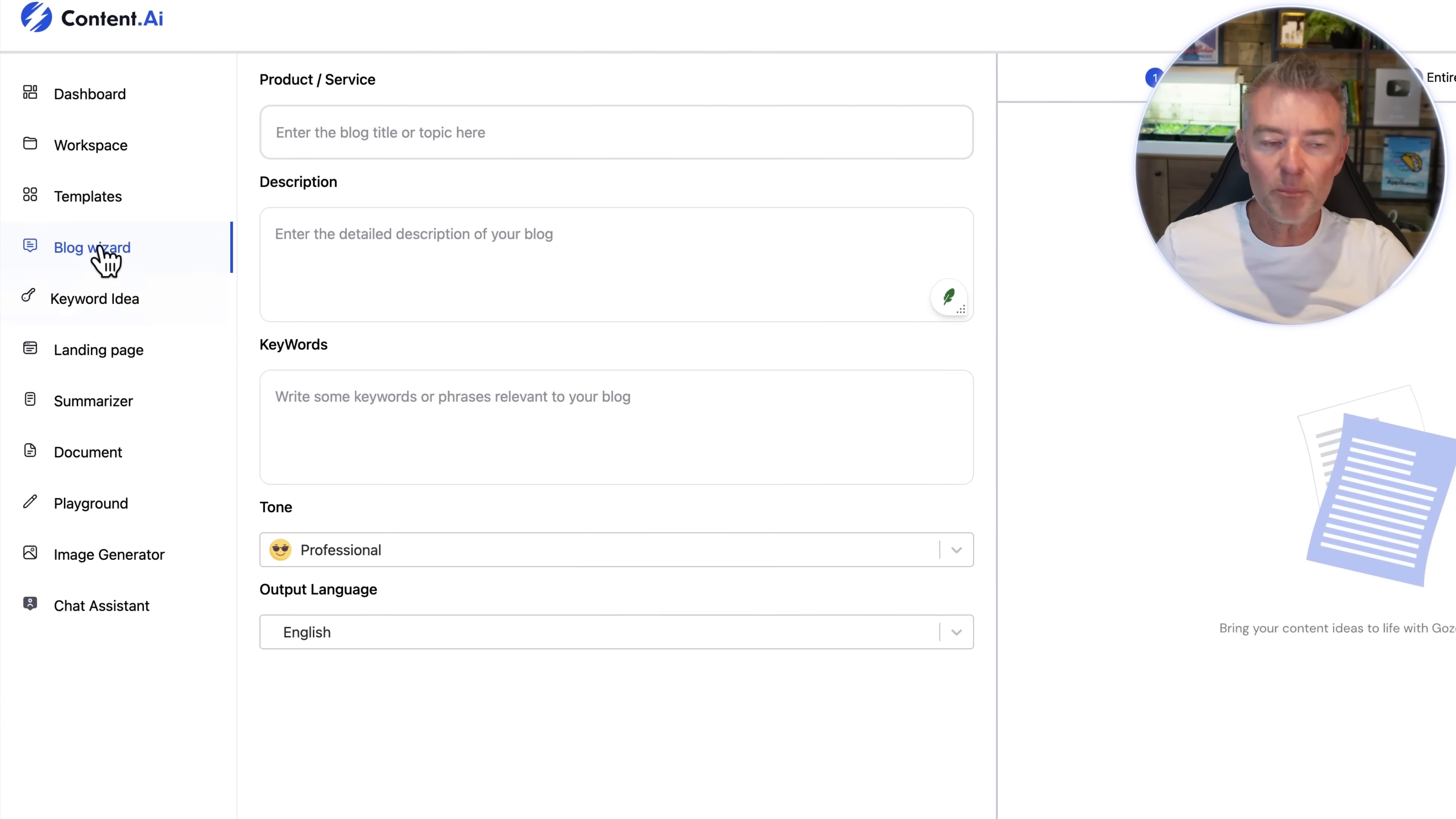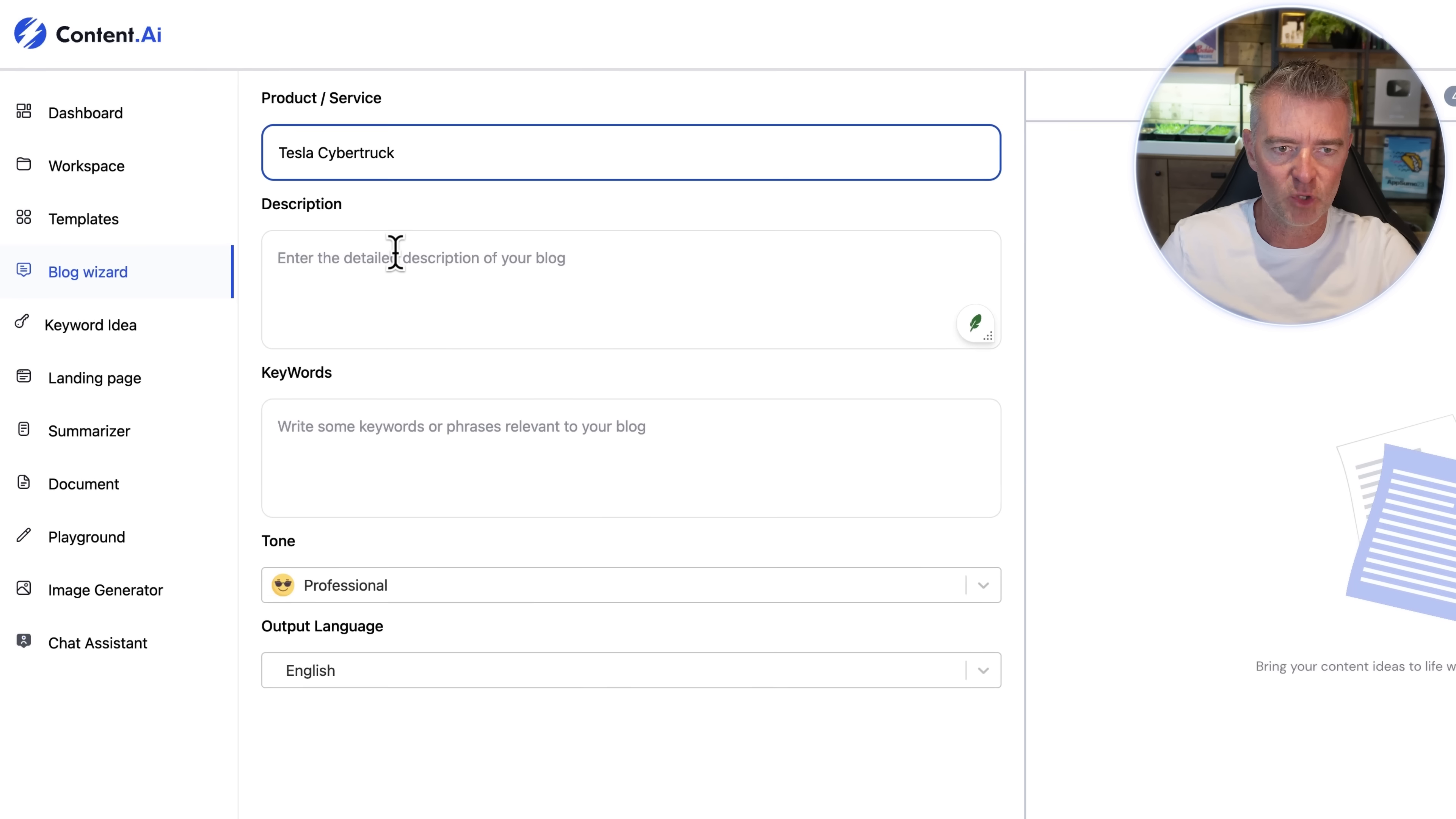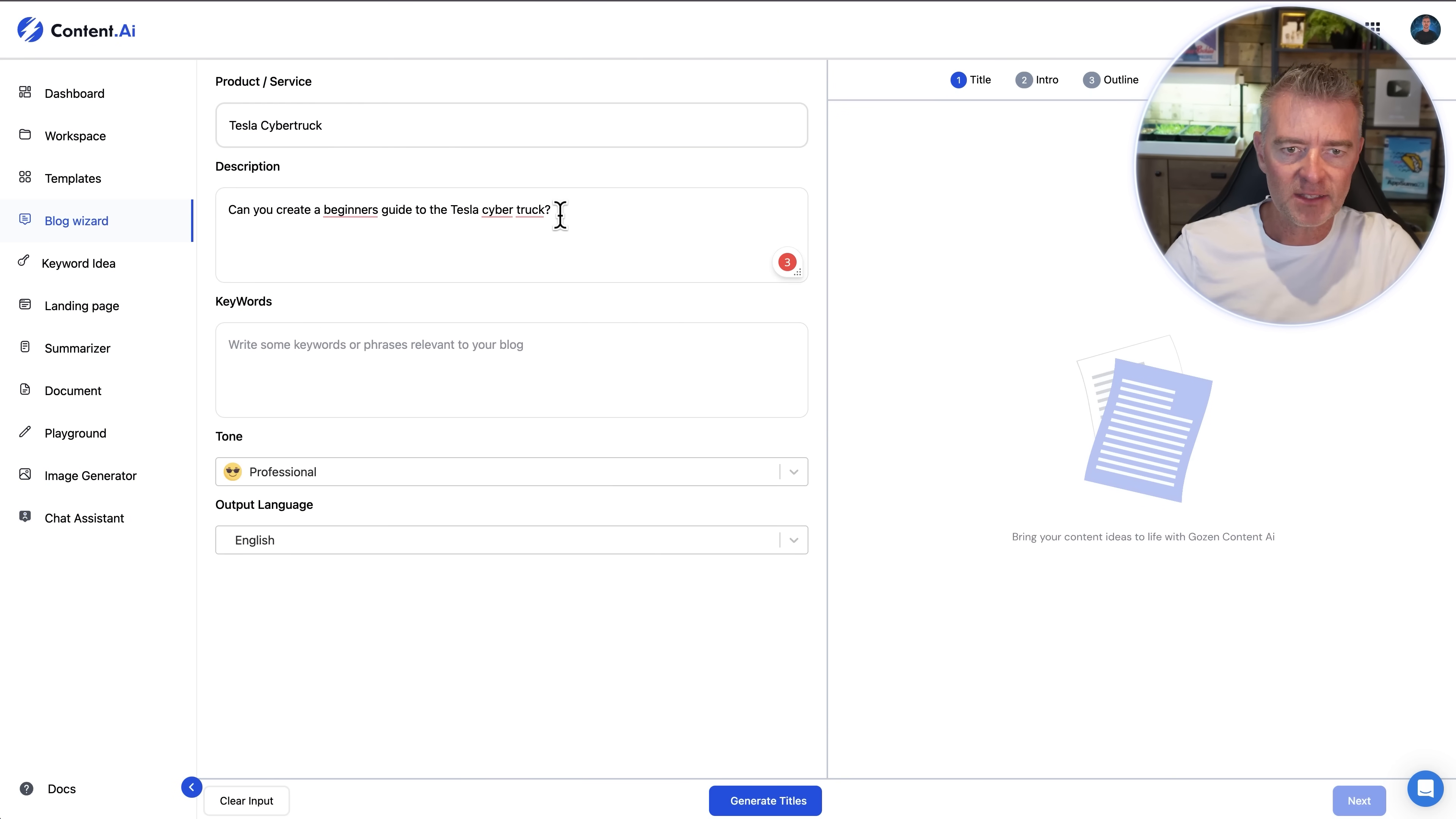So here's the blog wizard. This is going to help you create an article or blog post up to 5,000 words long in under five minutes. So first of all then I'm going to do one for a Tesla cyber truck. So I'll put in there the product or service is a Tesla cyber truck. We need to enter a description of what we'd like the blog post to be about. So let's just start off with this. Can you create a beginner's guide to the Tesla cyber truck? There we go. So I'm happy with that.